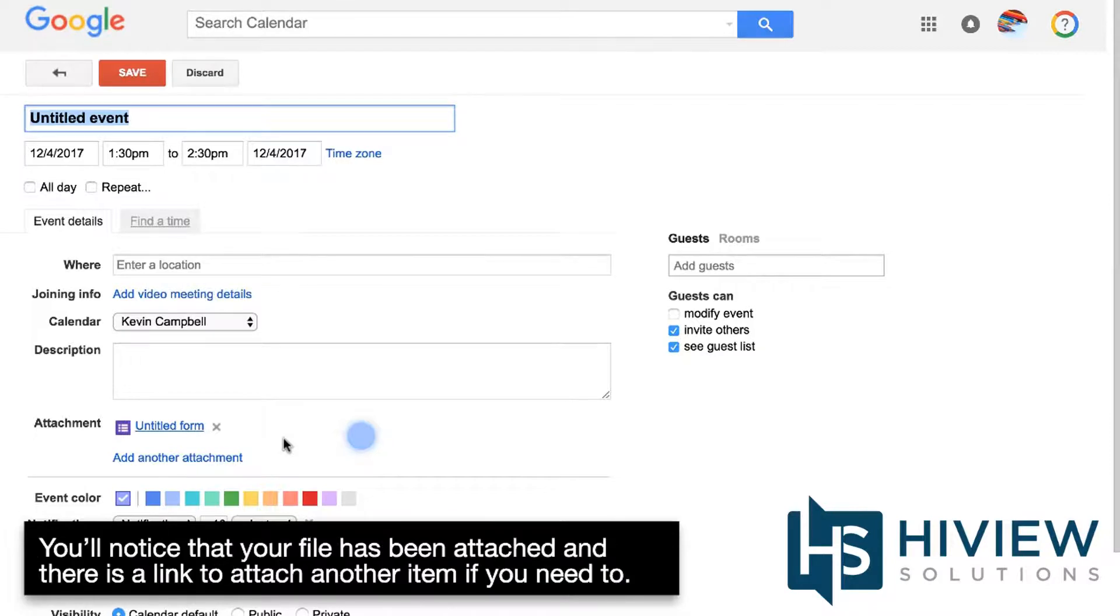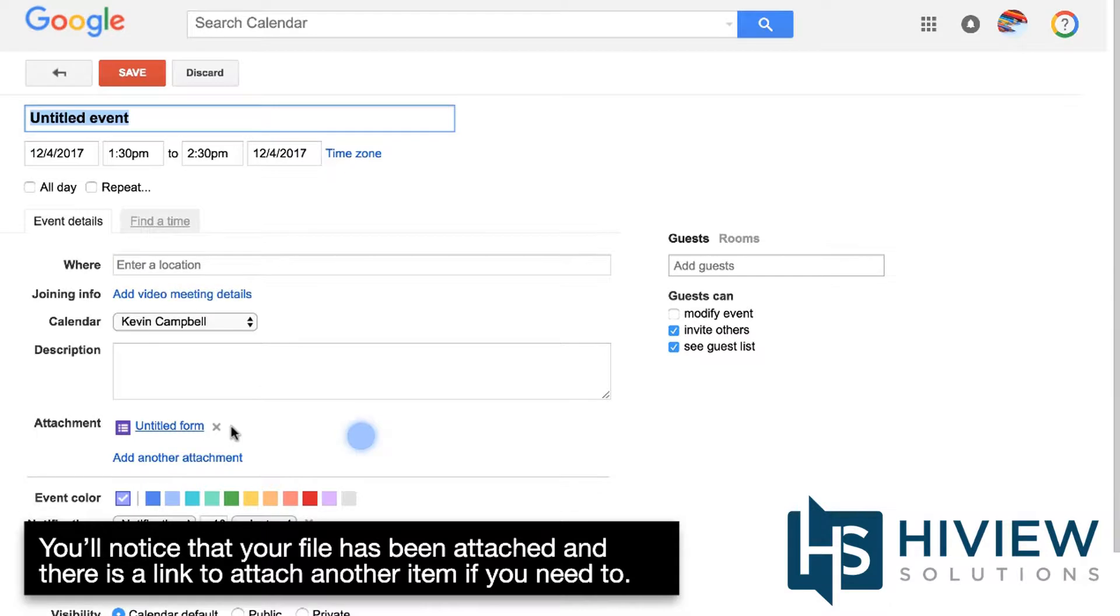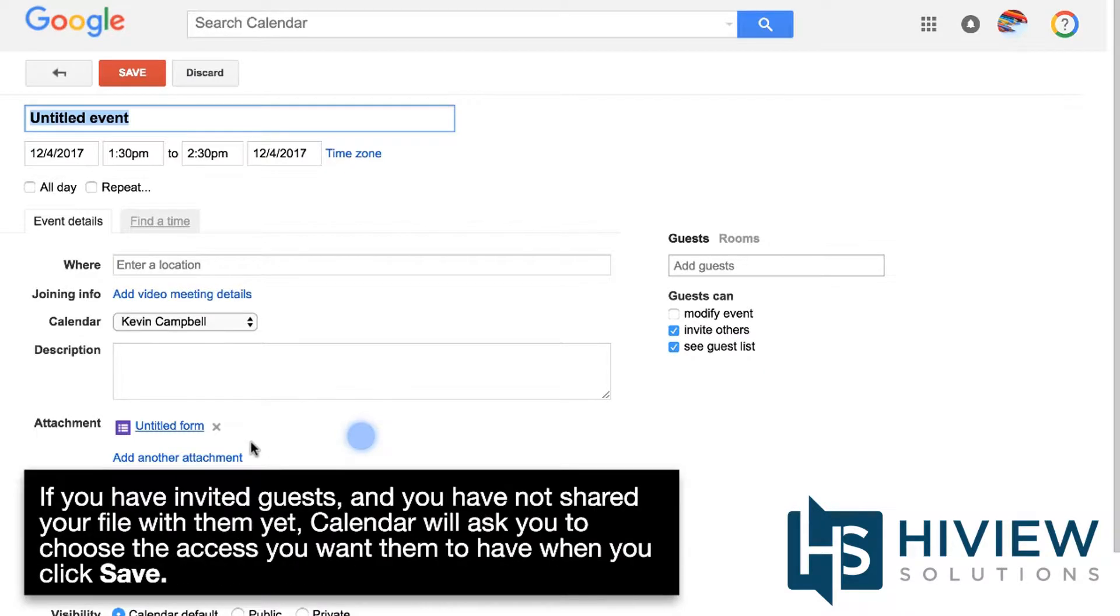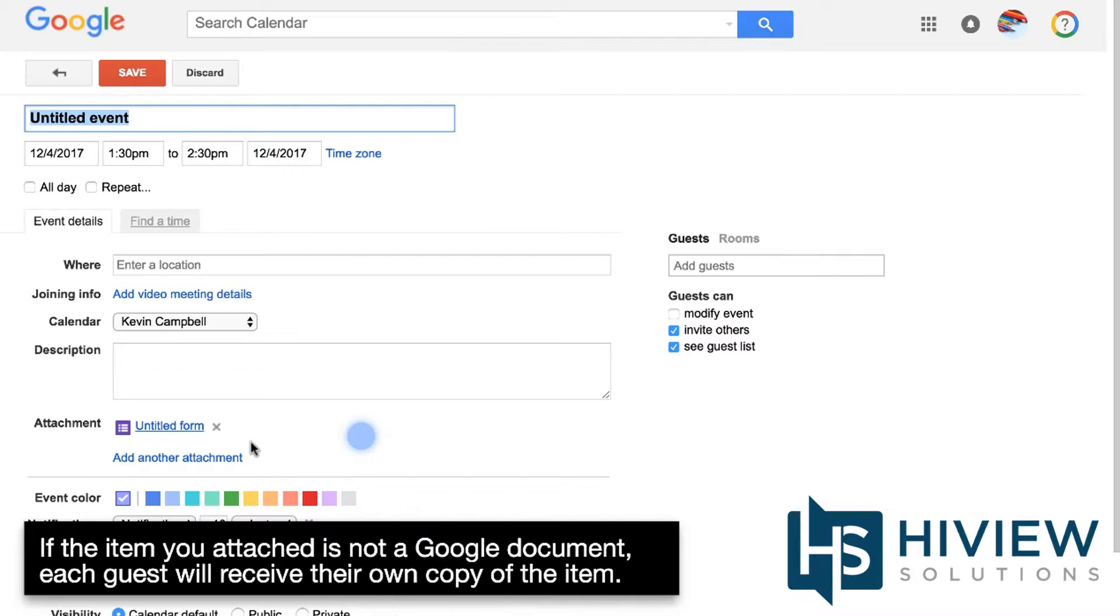You'll notice that your file has been attached and there is a link to attach another item if you need to. If you have invited guests and you have not shared your file with them yet, Calendar will ask you to choose the access you want them to have when you click Save. If the item you attached is not a Google document, each guest will receive their own copy of the item.